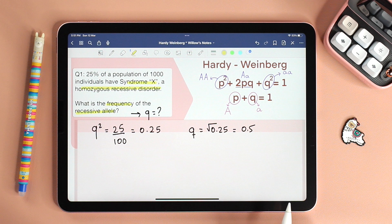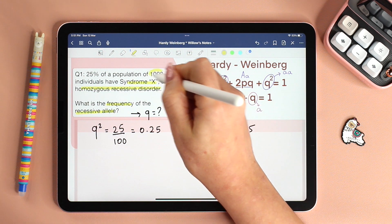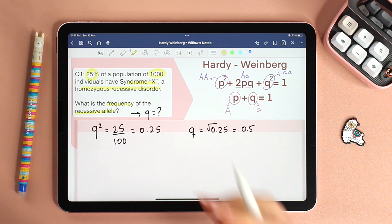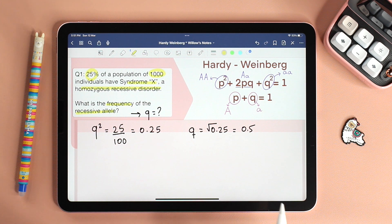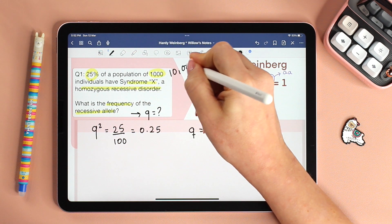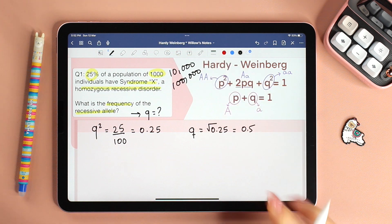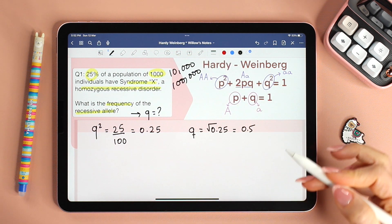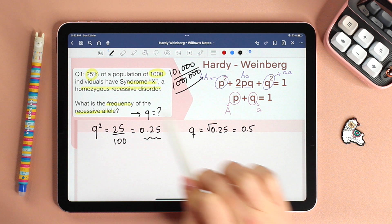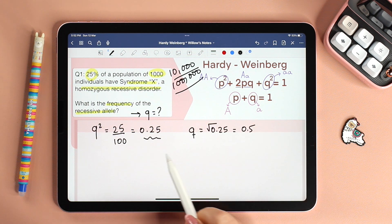A lot of my students ask why we didn't use the population size of 1,000. The answer is simple: as long as we have the percentage of the population who have syndrome X, it means we have the frequency — the number of individuals within the population that already have syndrome X. It doesn't matter if this is 1,000, 10,000, or even 100,000. As long as 25% of them have syndrome X, the frequency will be 0.25, and that frequency is what we need to answer this question.